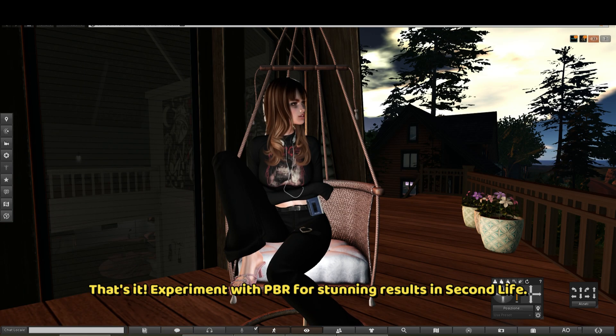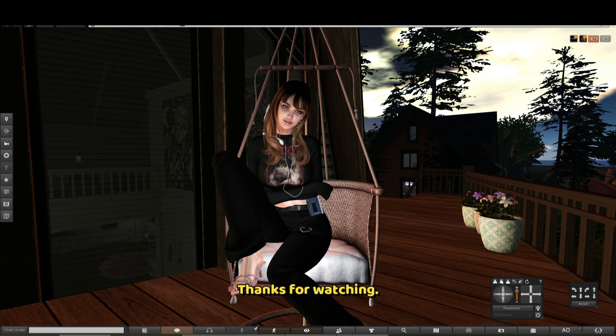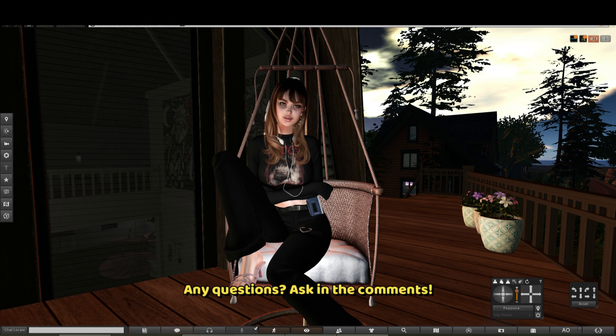That's it! Experiment with PBR for stunning results in Second Life. Thanks for watching. Any questions? Ask in the comments.